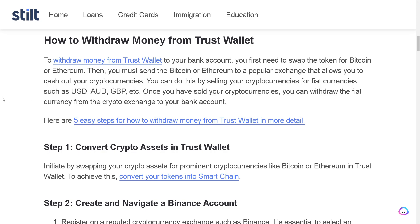To withdraw money from Trust Wallet to your bank account, you first need to swap the token for Bitcoin or Ethereum. Then you must send the Bitcoin or Ethereum to a popular exchange that allows you to cash out your cryptocurrencies.